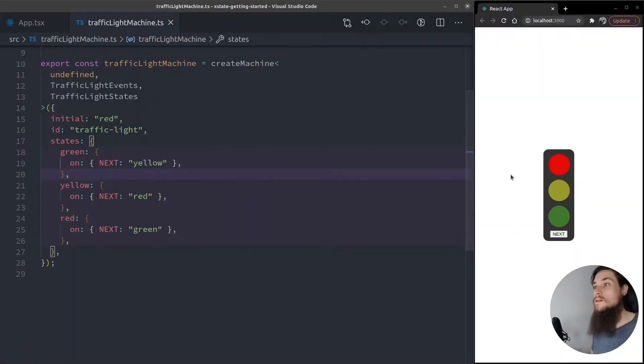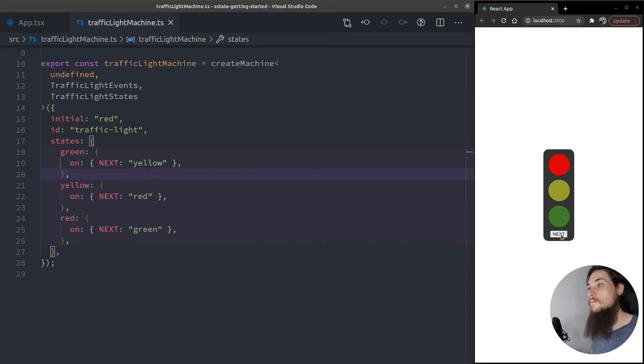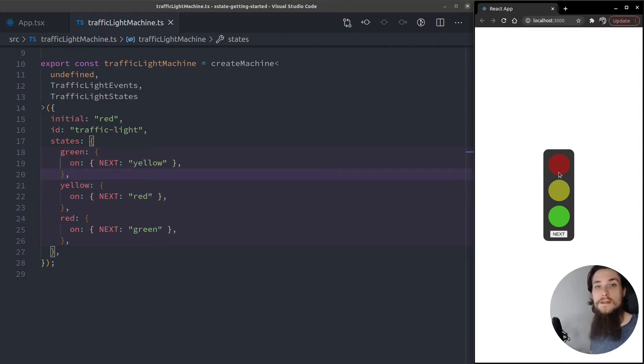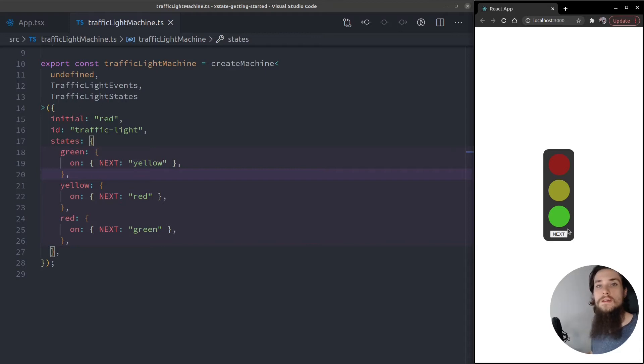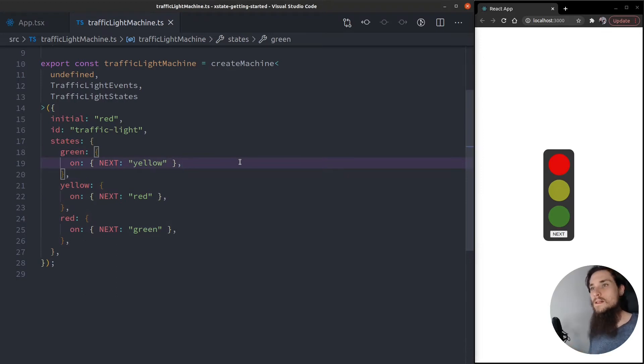Okay, so here's our traffic light from our previous video. We hit the next button and it emits an event to the state machine that changes the color that is lit.